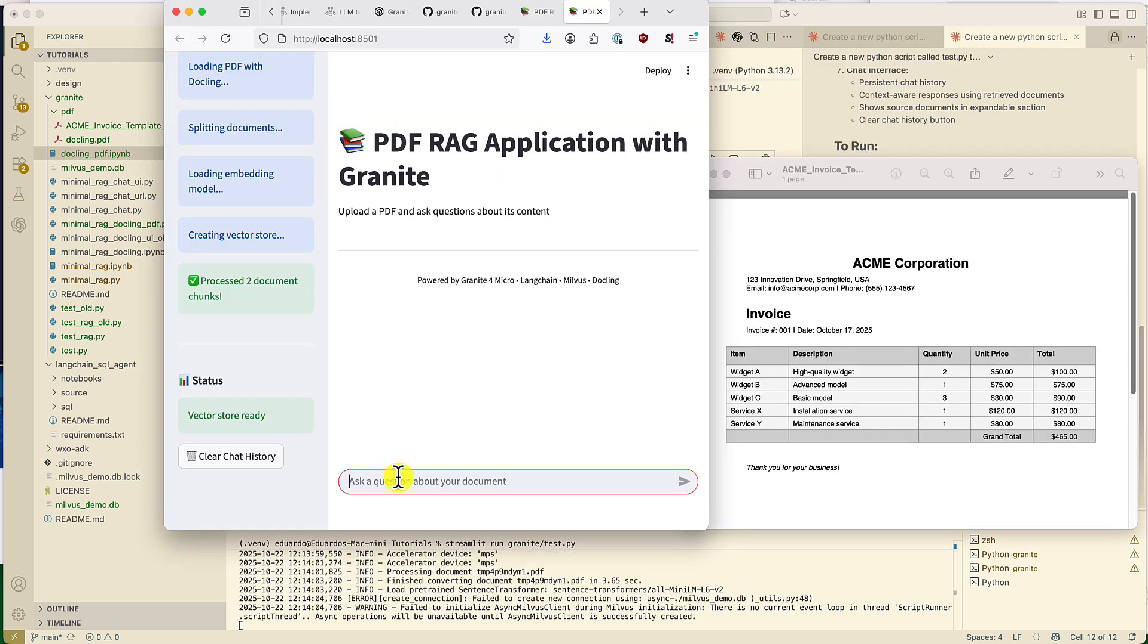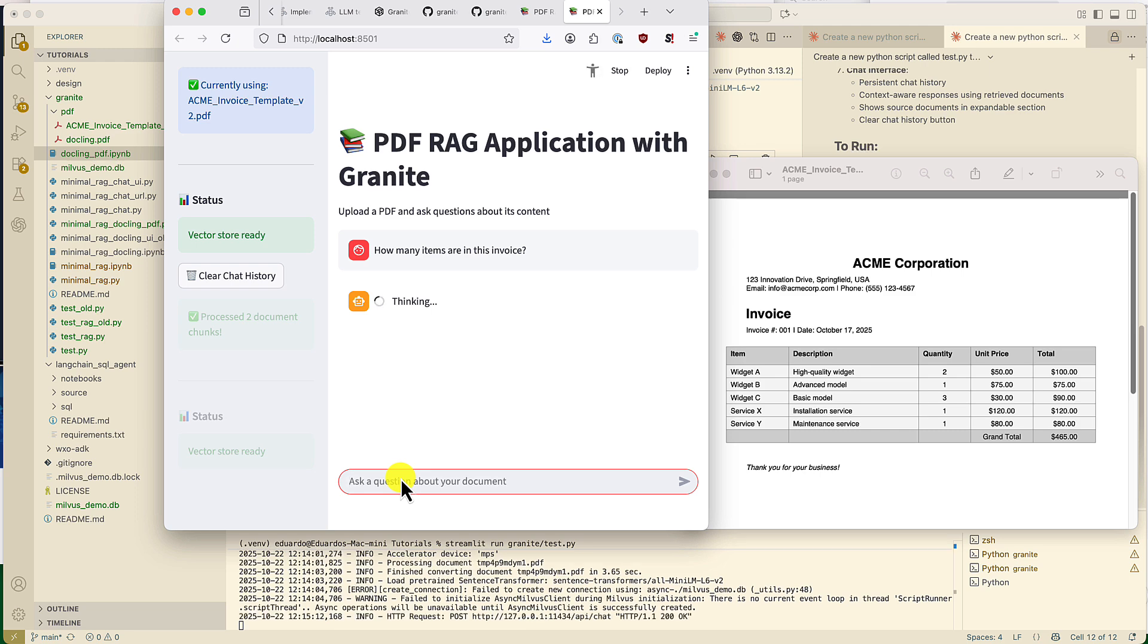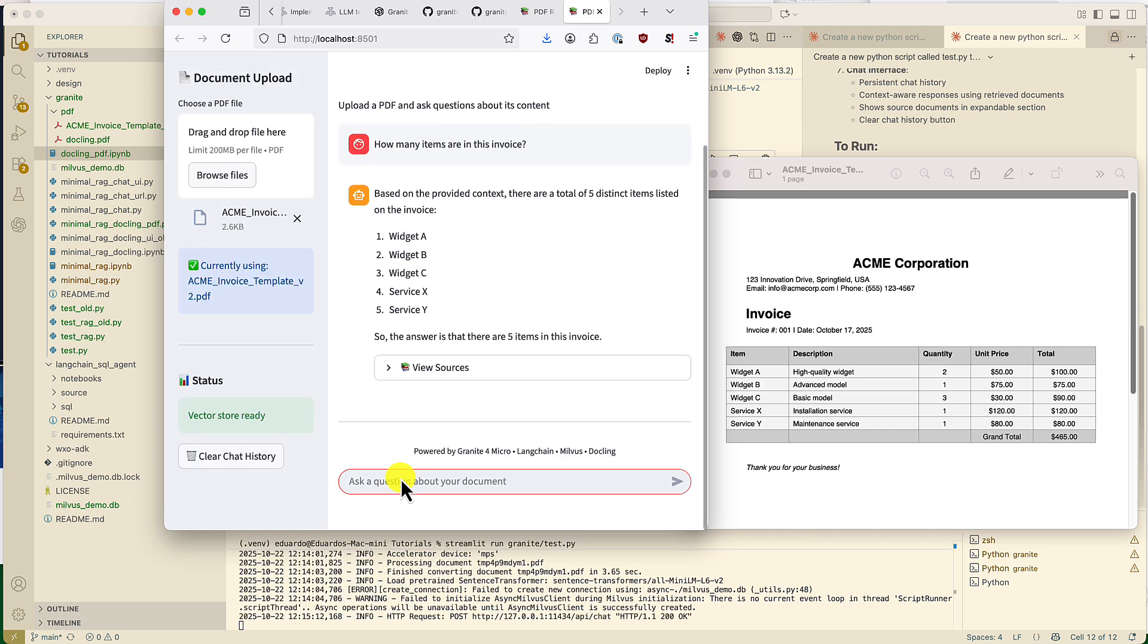Let me show you how it looks like. It's for the Acme Corporation. It has five line items. It has information about the quantity, the unit price, and the total amount for each item. We're going to ask how many items are in this invoice. And it's giving us the correct answer. There's five items in the invoice.